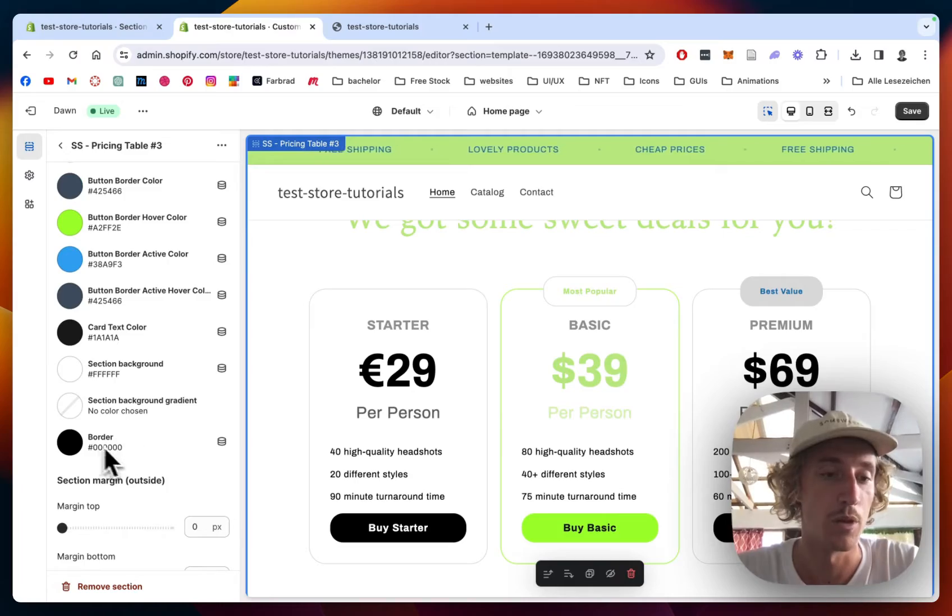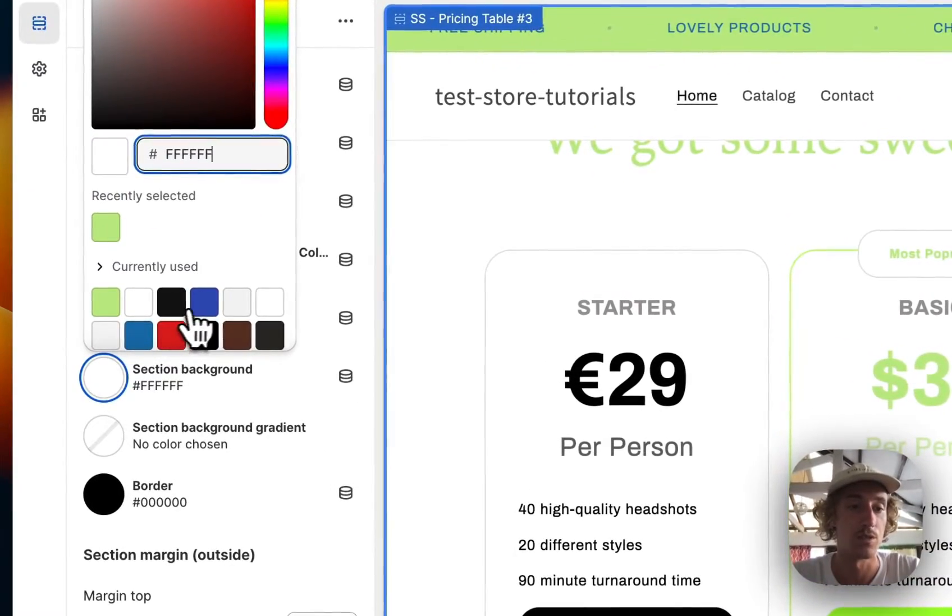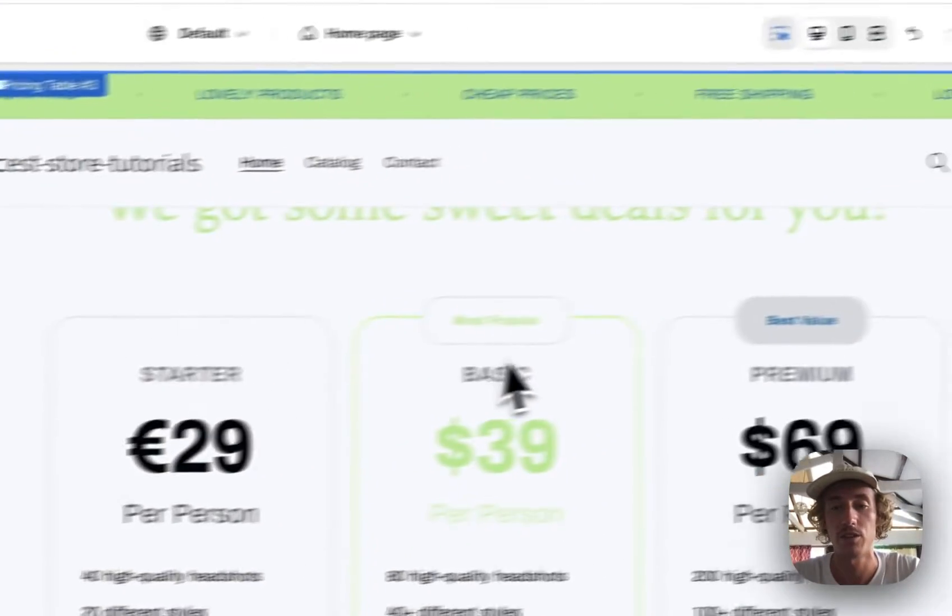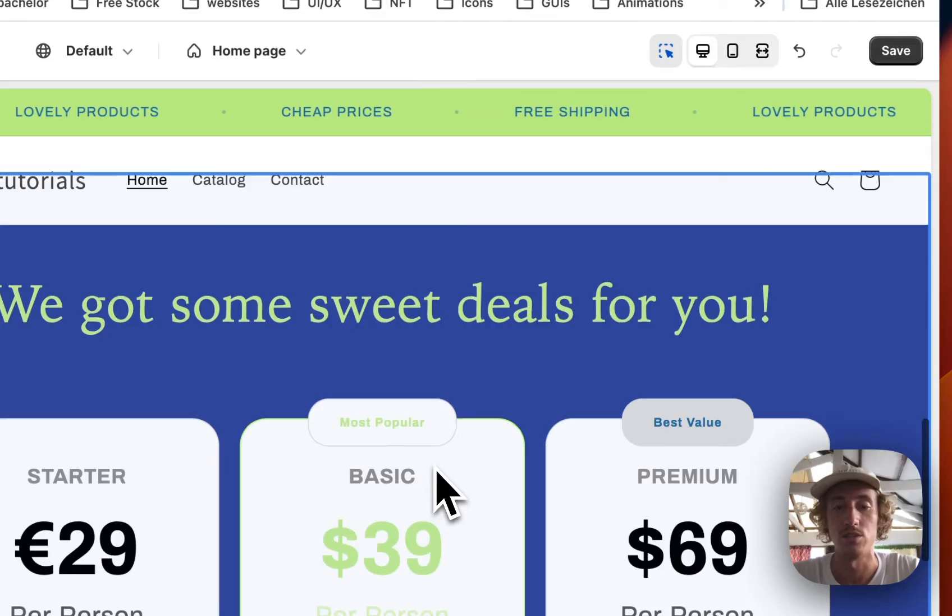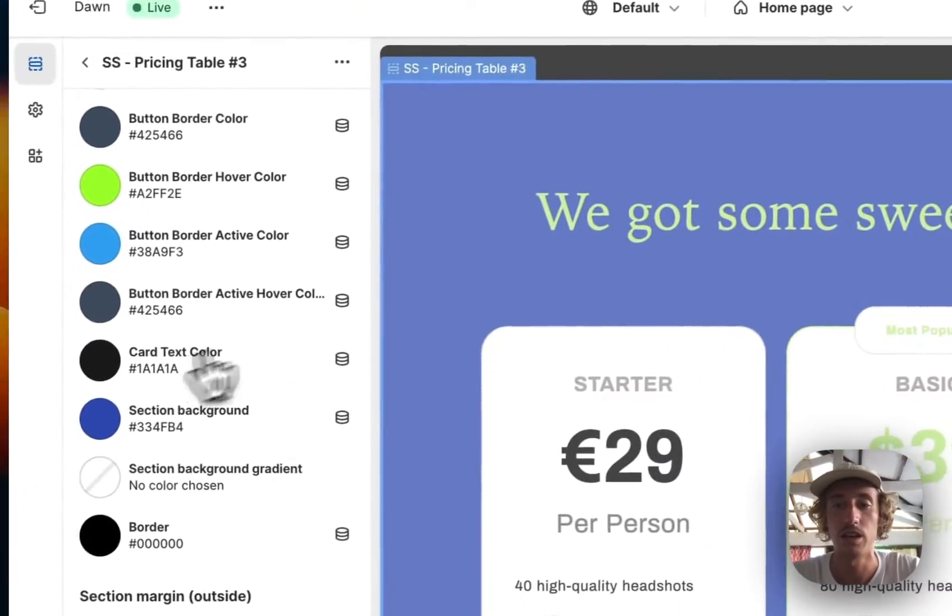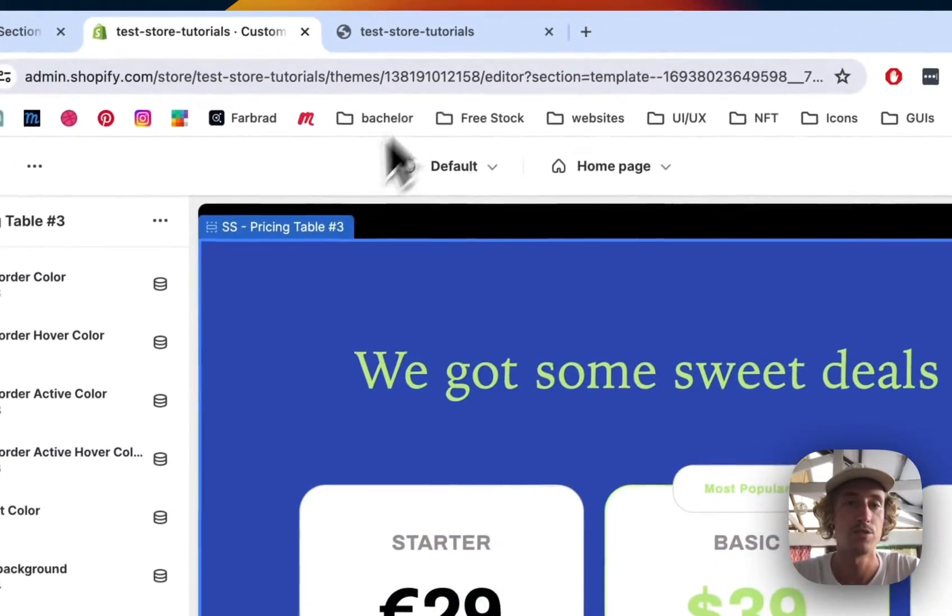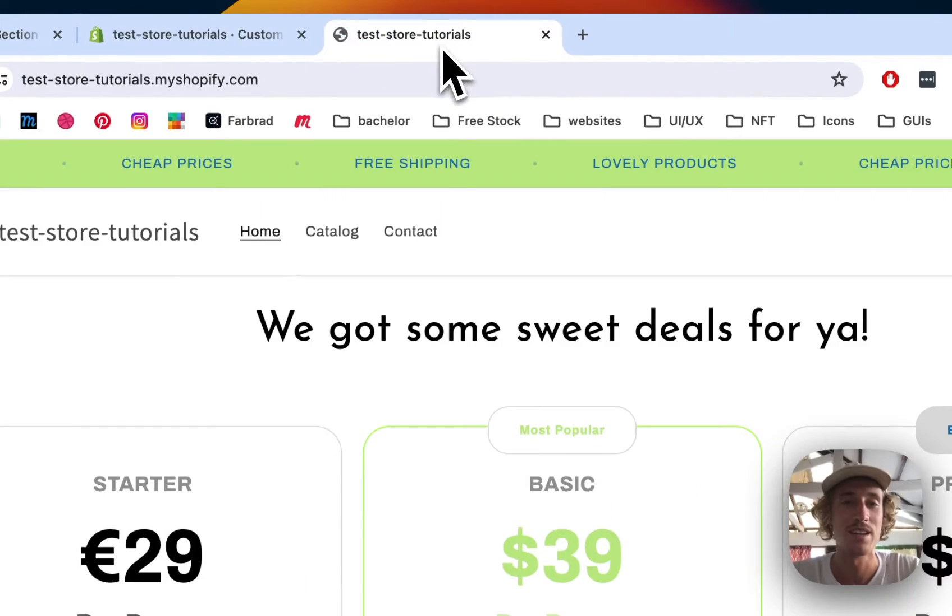And yeah, just one more thing I want to change for the sake of this tutorial is maybe the background color of the whole thing. So spice it up a little bit. Let's save it. Have a look at it in the live version and call it a wrap.